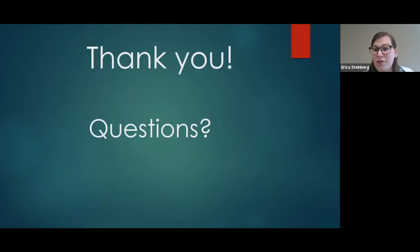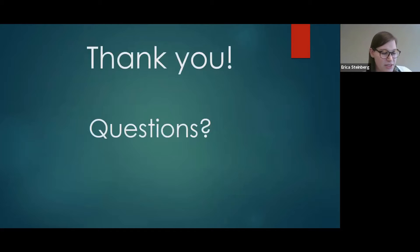I appreciate you taking the time to listen, and I'm happy to take any questions that anybody may have now.